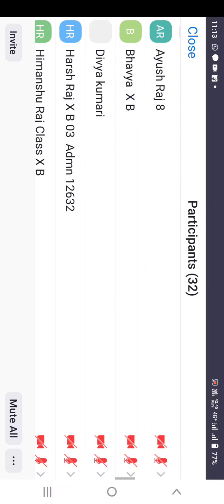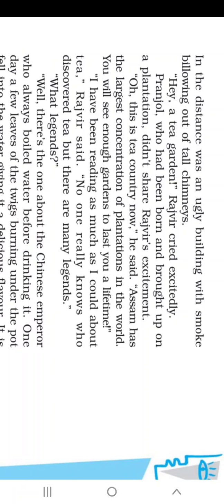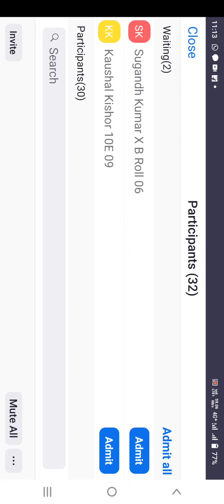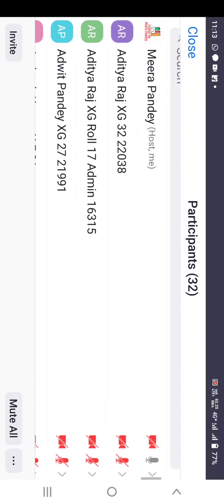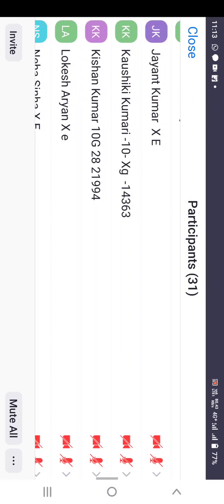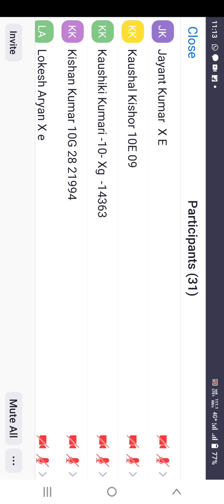Bhavya, can you answer? Anuji, you want to answer? The other legend is about a Buddhist ascetic named Bodhi Dharma, who was meditating and got very sleepy. He got so irritated that he cut his eyelids and threw them away, and from those eyelids leaves came out.